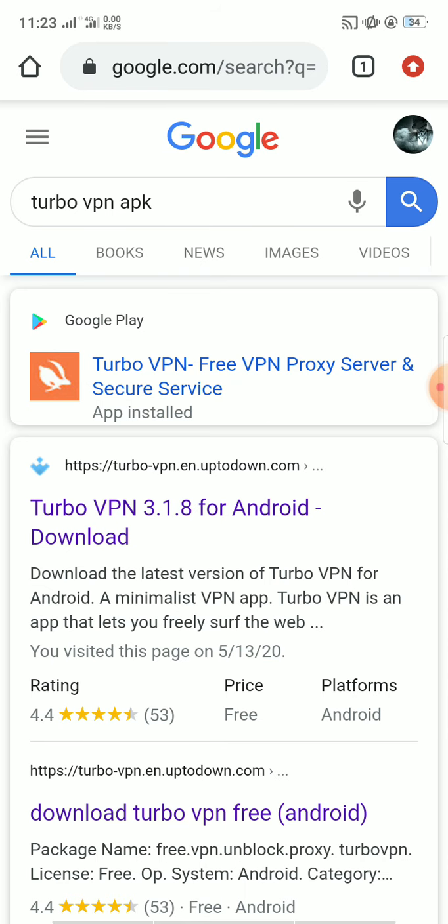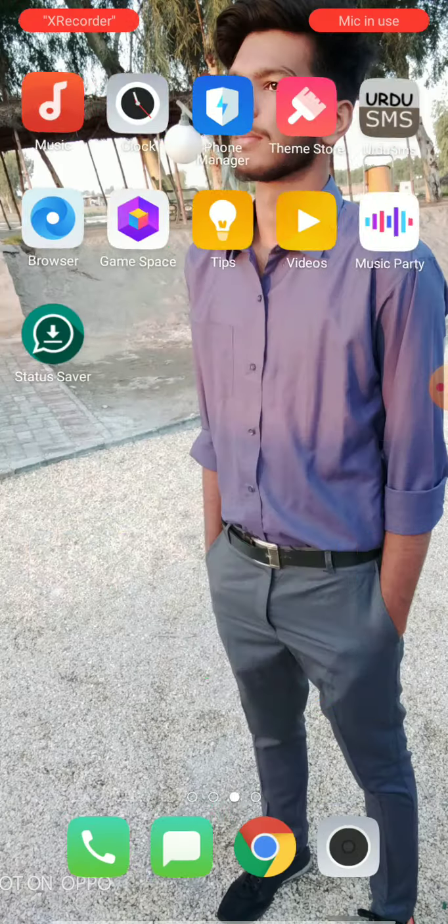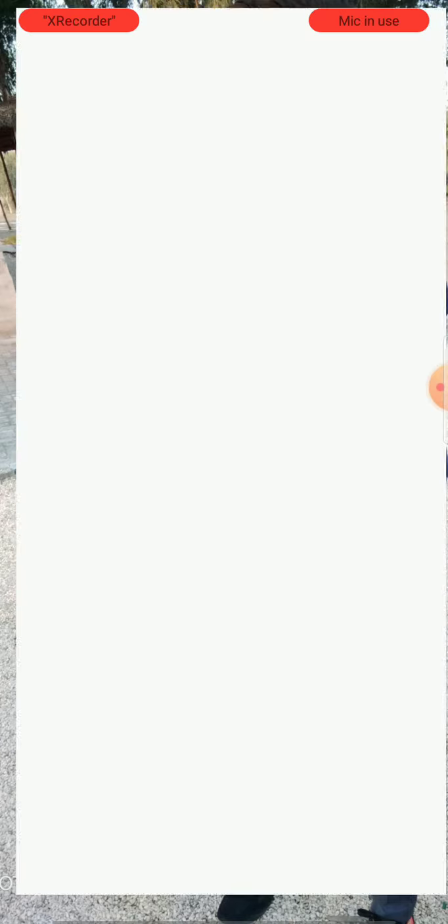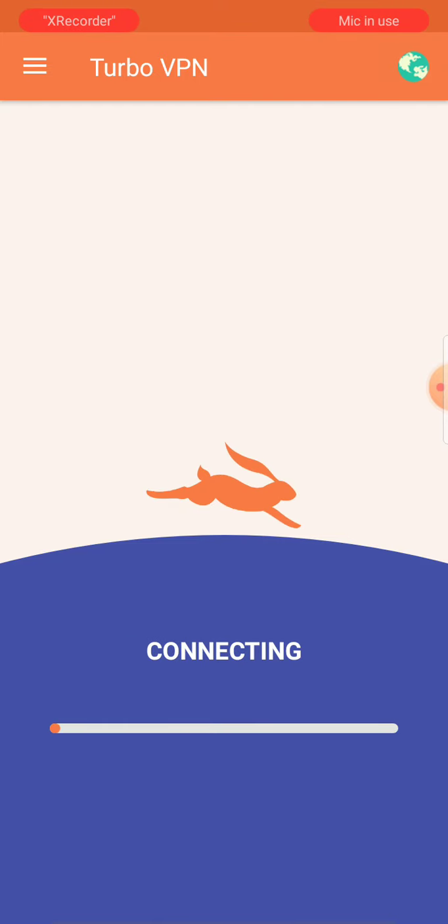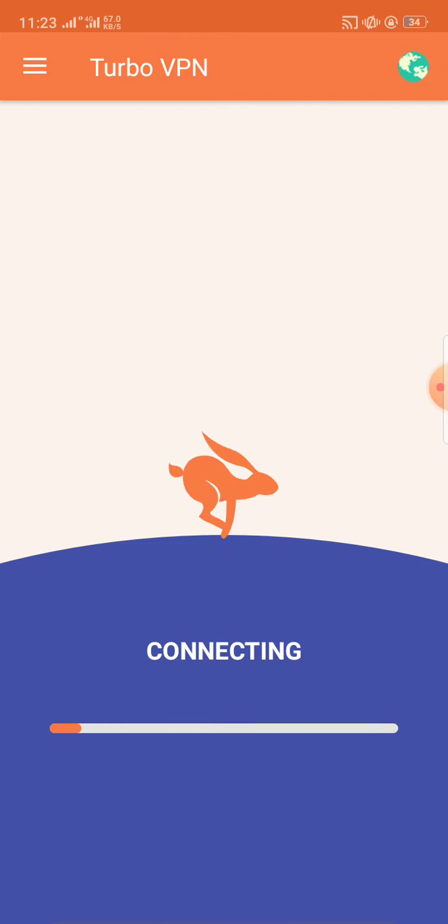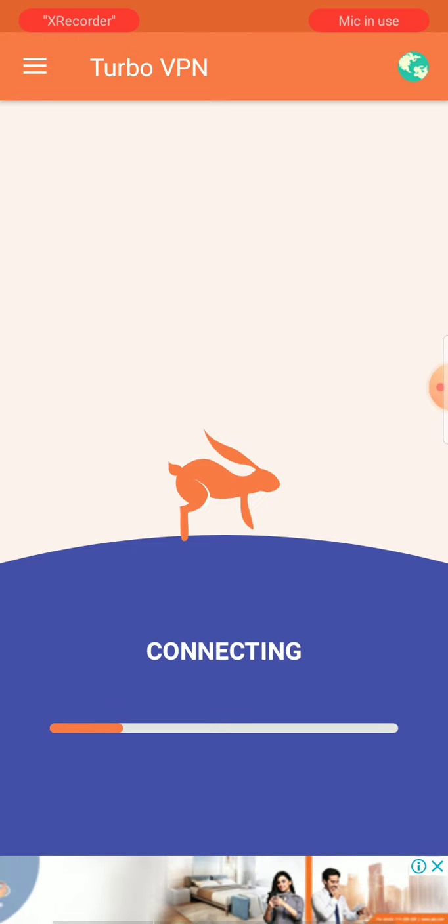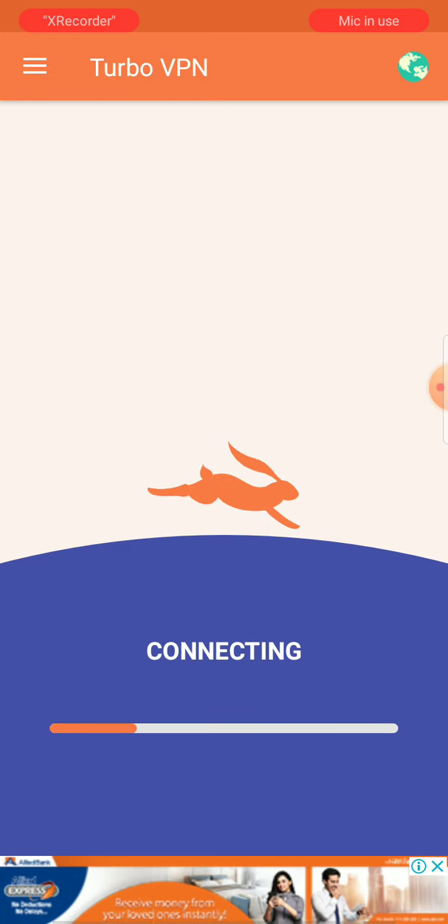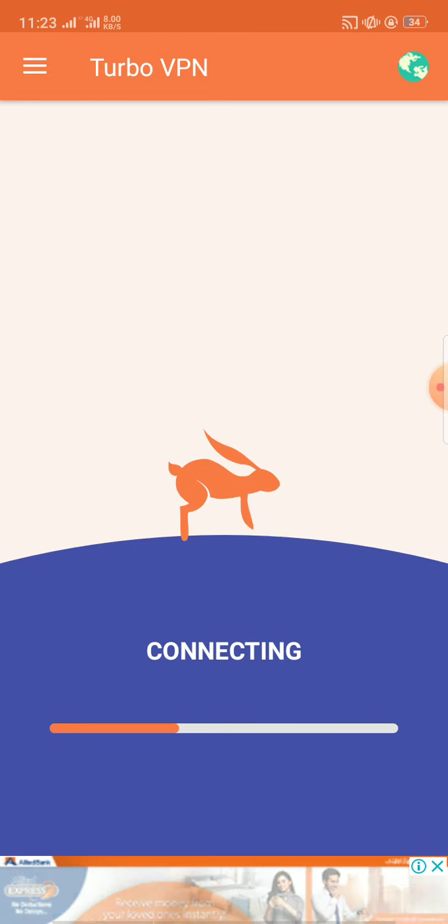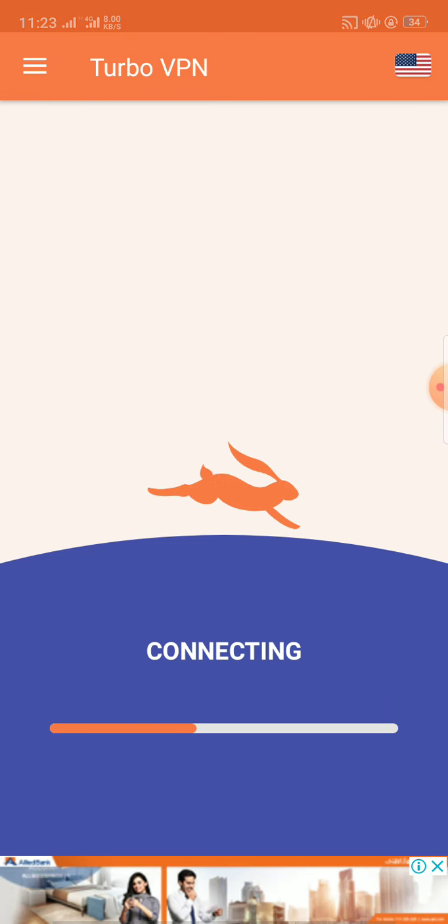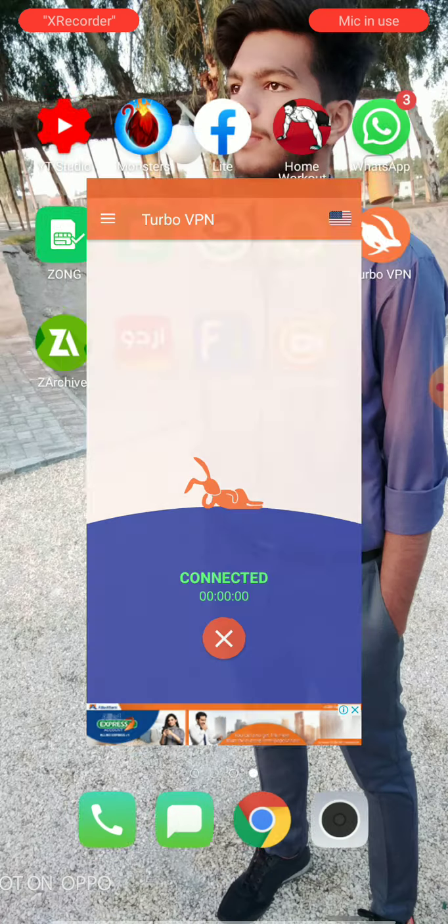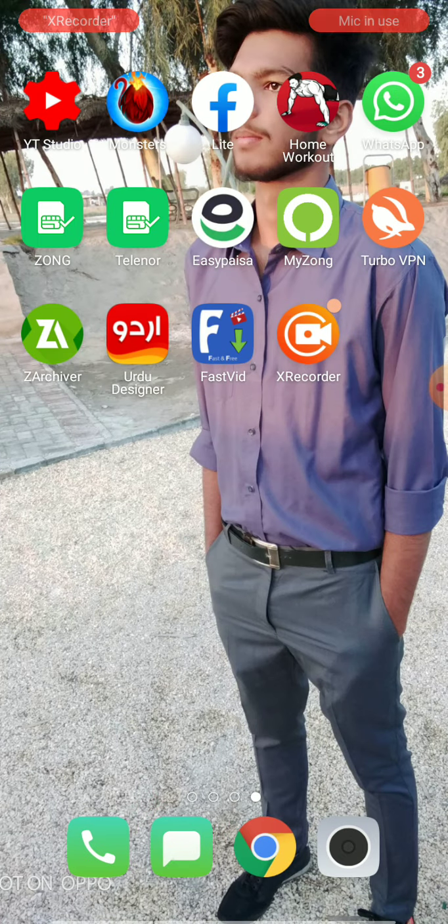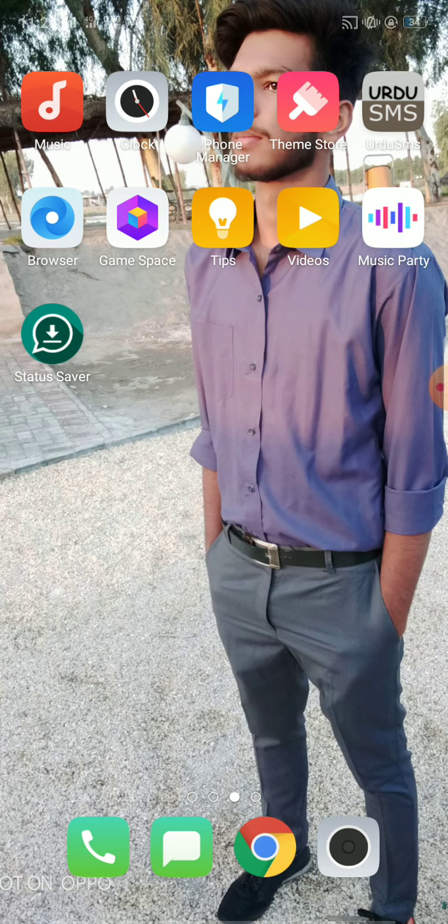I will open the VPN and click on connect. And I am connected with Turbo VPN, where I will install Mistplay.